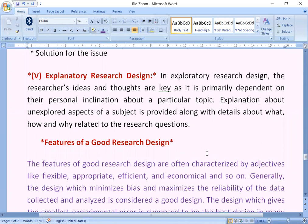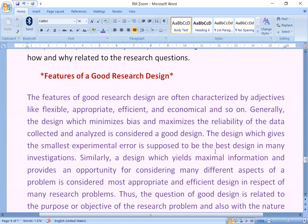The fifth is exploratory research design: in exploratory research design, the researcher's ideas and thoughts are key, as it primarily depends on their personal inclination about the particular topic. Explanation about the unexplored aspects of a subject is provided along with details about what, how and why related to the research questions. Features of a good research design are often categorized by objectives like flexible, appropriate, efficient and economical. Generally, the design which minimizes bias and maximizes the reliability of the data collected and analyzed is considered a good design.